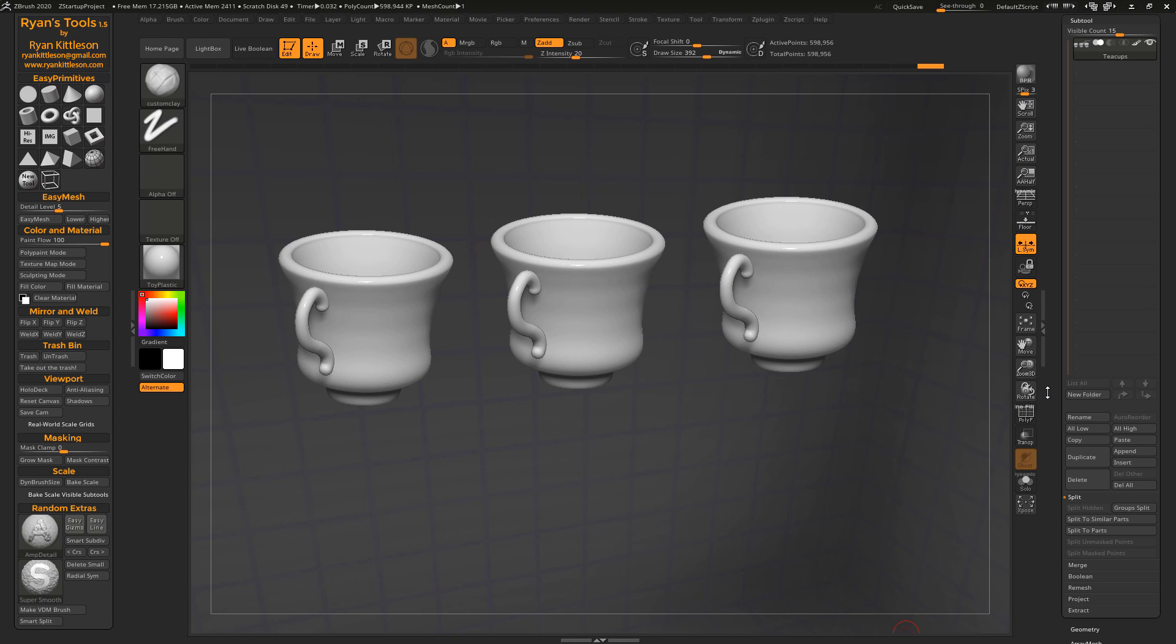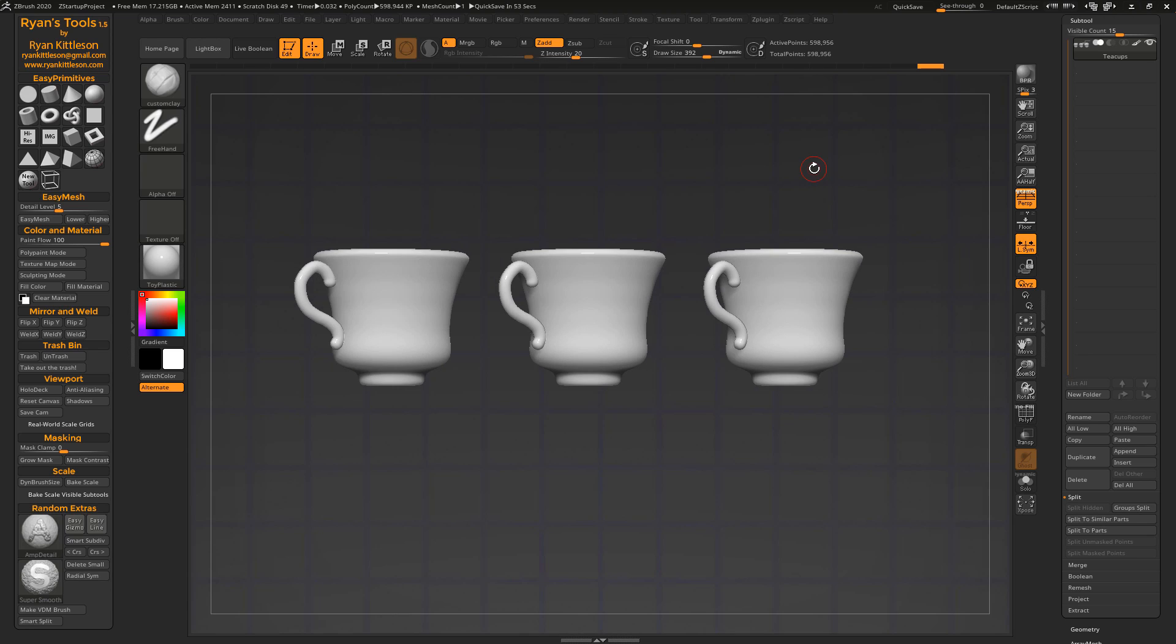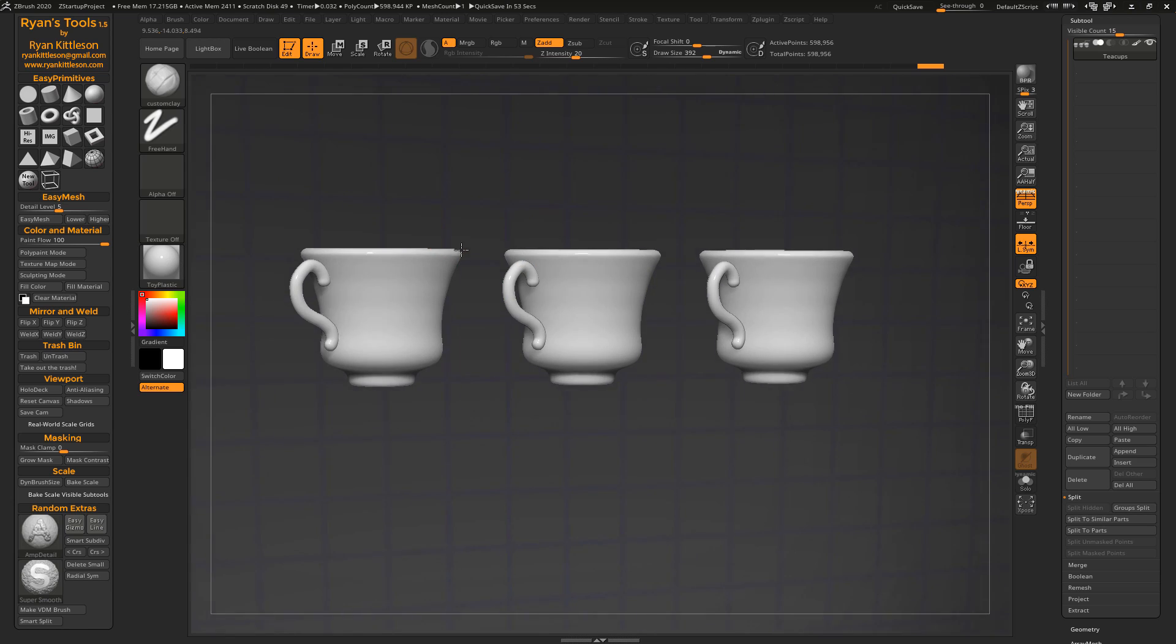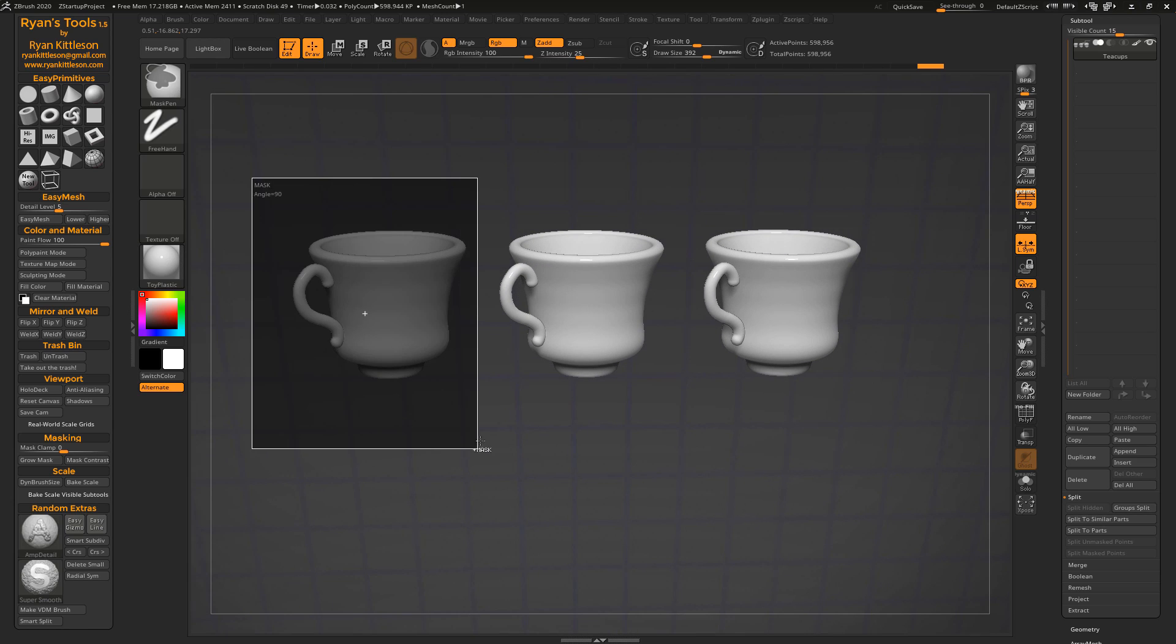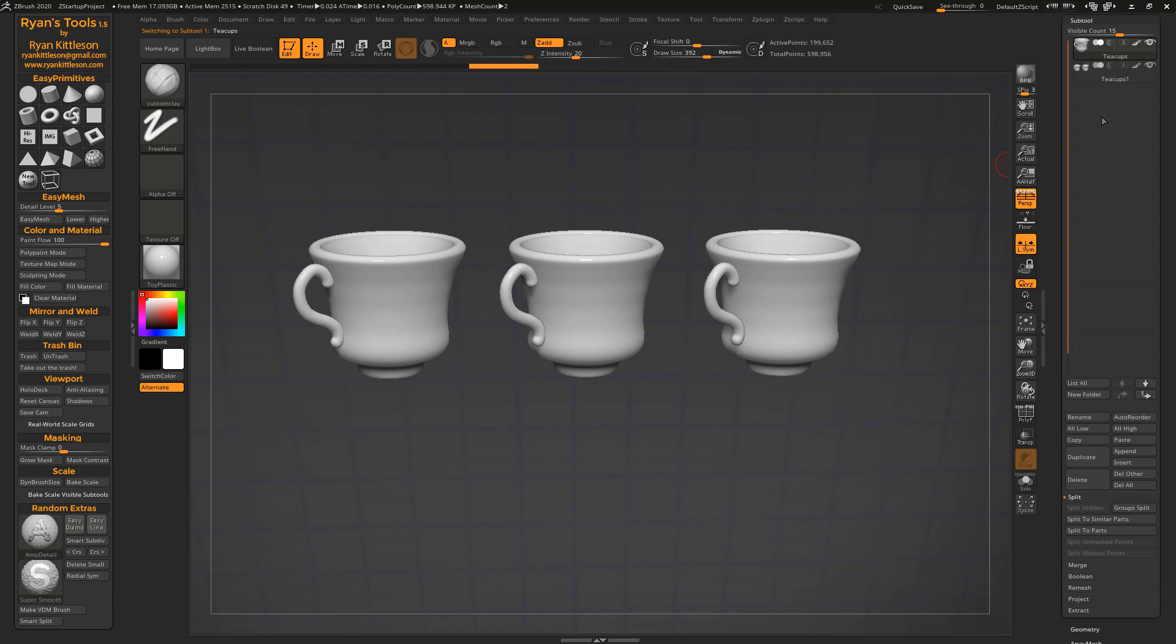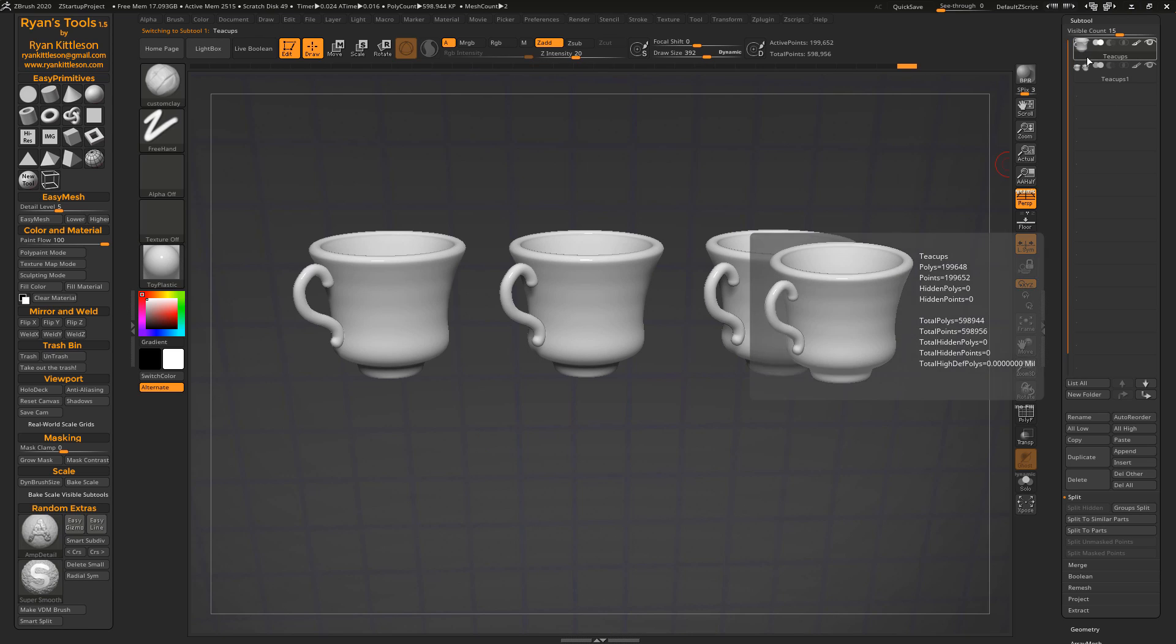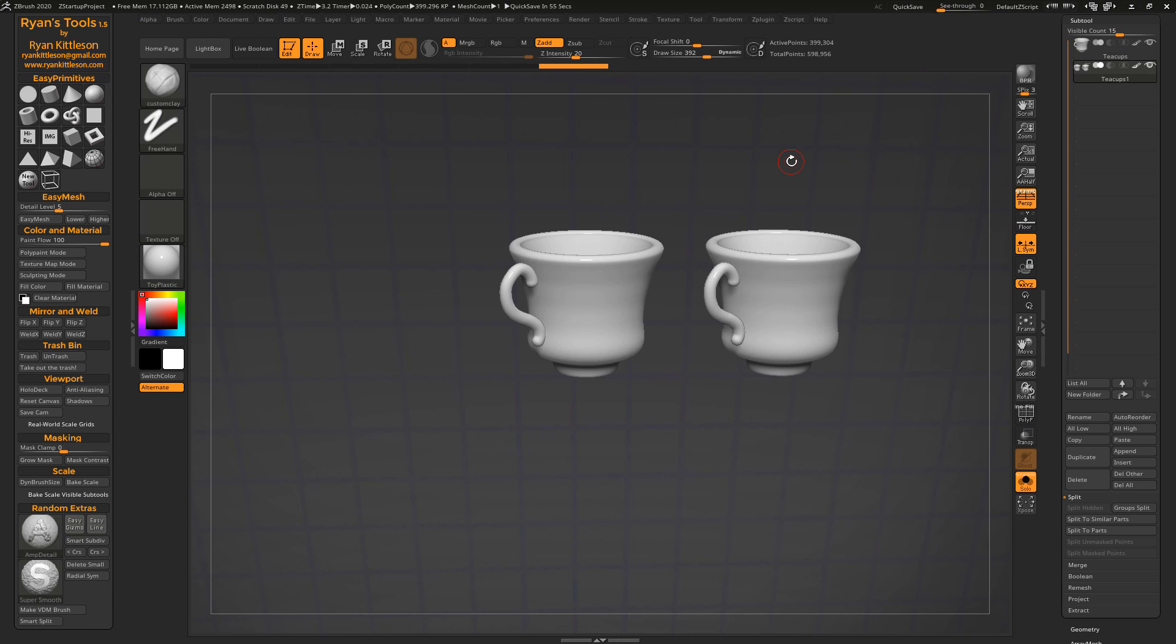So for example, if you have something masked, obviously that's what you want to split off. So Alt-S and it splits that off into its own separate subtool. All right, so with this subtool, we've got two cups in it. And if we hide one of them and hit Alt-S, obviously it's going to split what is hidden.